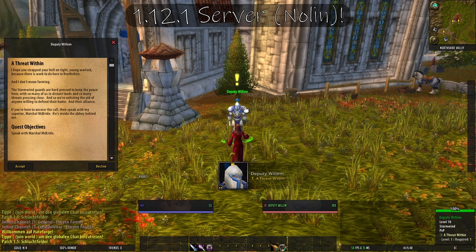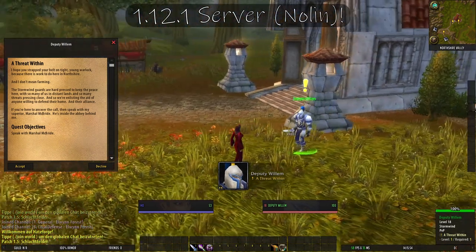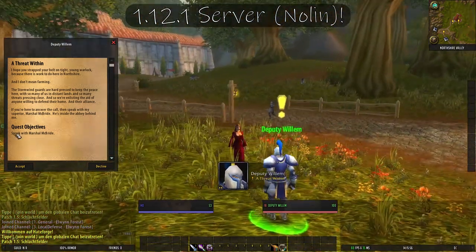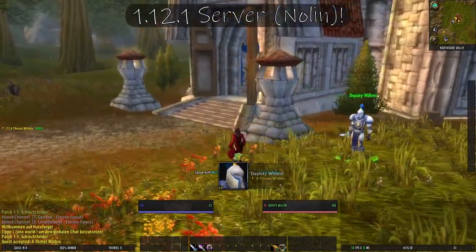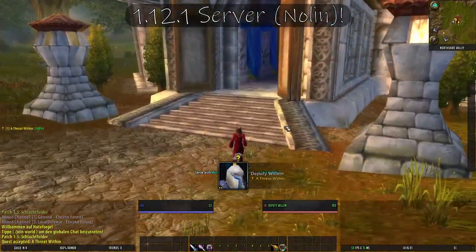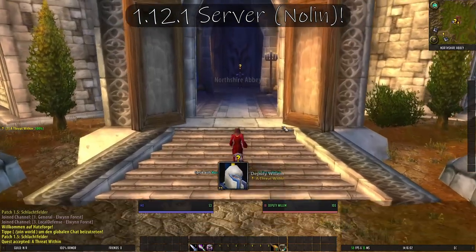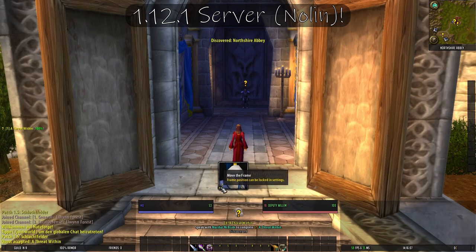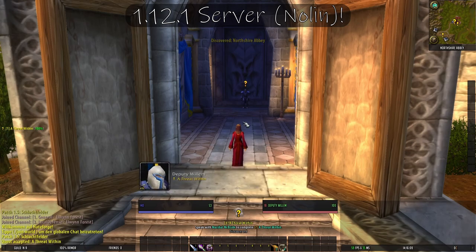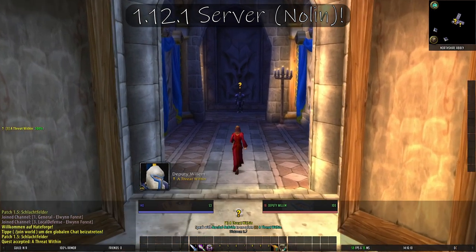I hope you strapped your belt on tight, young adventurer, because there is work to do here in Northshire — and I don't mean farming. The Stormwind guards are hard pressed to keep the peace here with so many of us in distant lands and so many threats pressing close. We're enlisting the aid of anyone willing to defend their home and their Alliance. If you're here to answer the call, speak with my superior, Marshall McBride — he's inside the Abbey behind me.